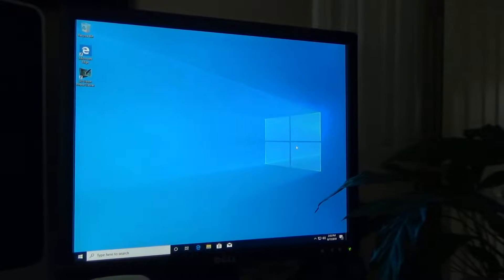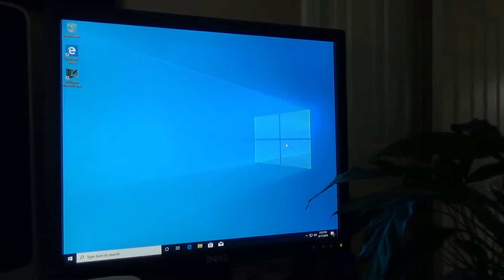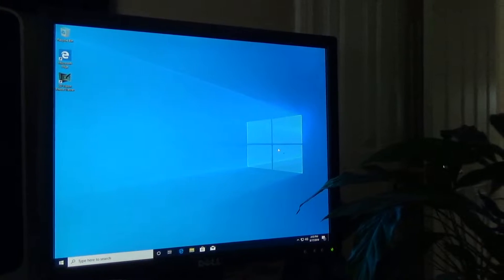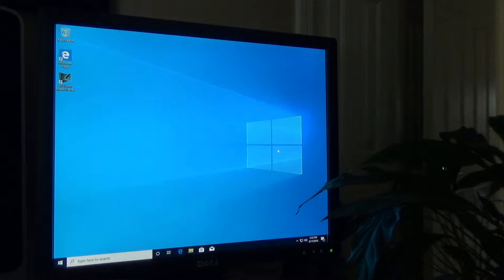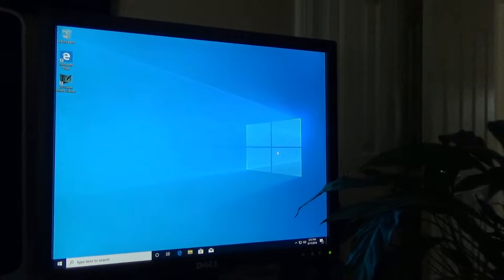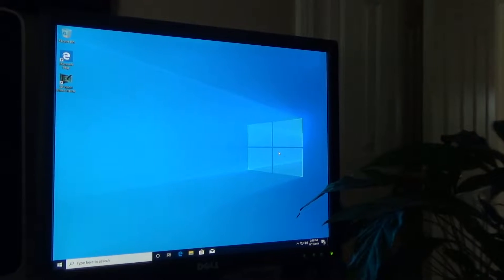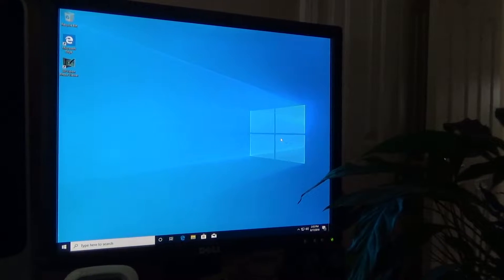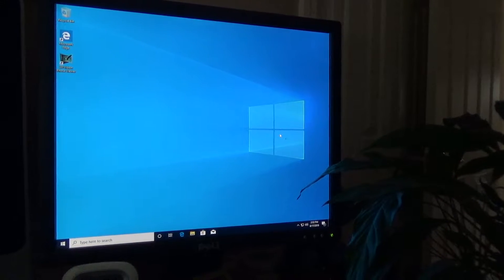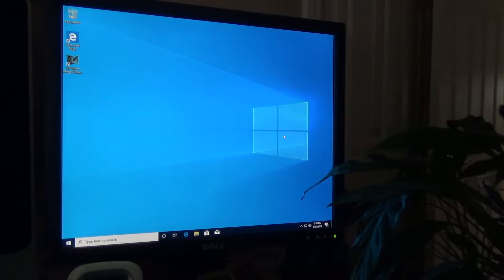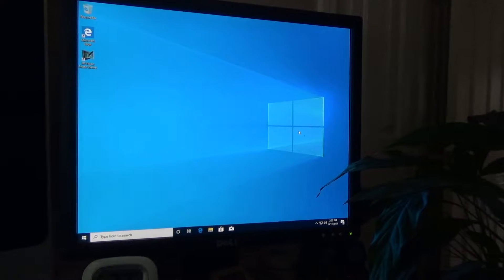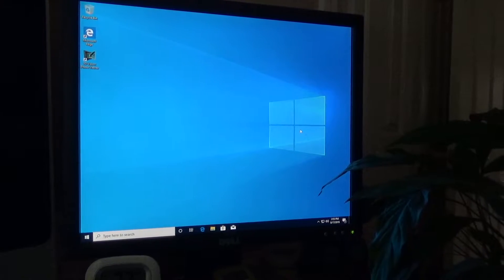I've been asked to do some more computer videos and one of the videos I plan to do is an explanation of why I really dislike Windows 10. So I'm doing a clean install of it right now in preparation for that video.